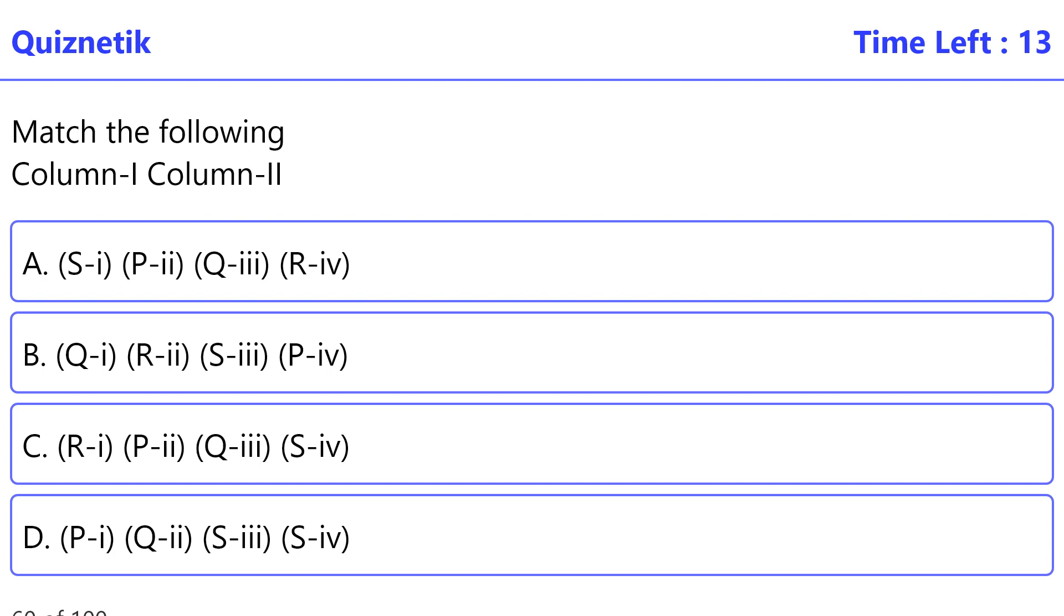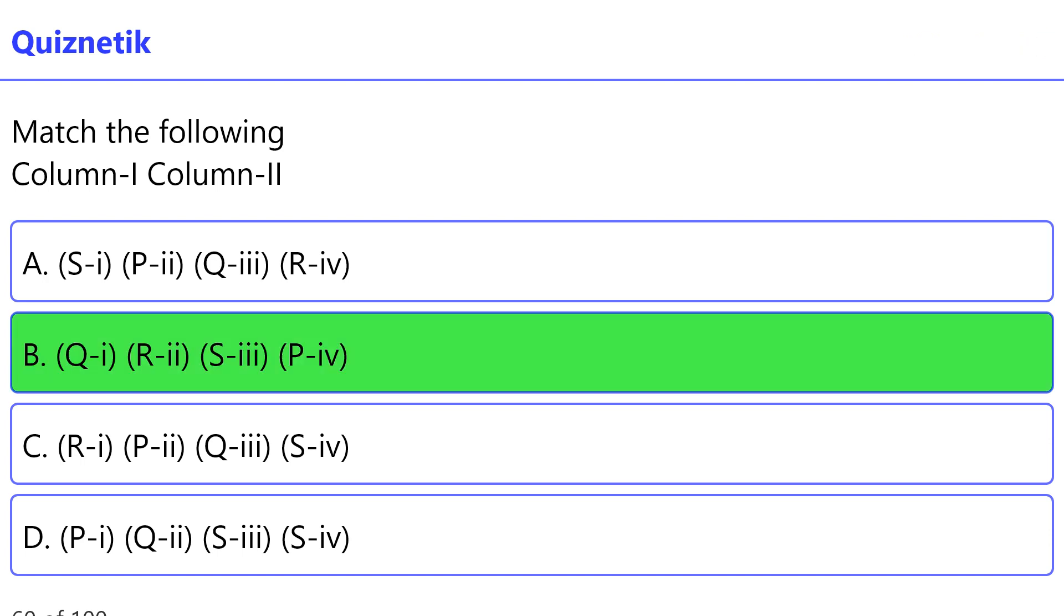Match the following Column 1, Column 2. P: Aspergillus niger, butyric acid. Q: Clostridium butyricum, acetic acid. R: Acetobacter, lactic acid. S: Lactobacillus, citric acid. The correct option is B. P-i, Q-ii, R-iii, S-iv.